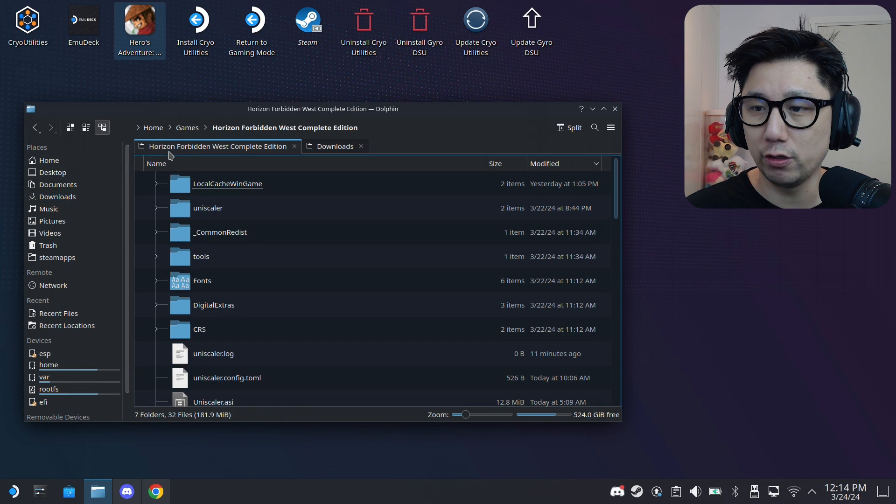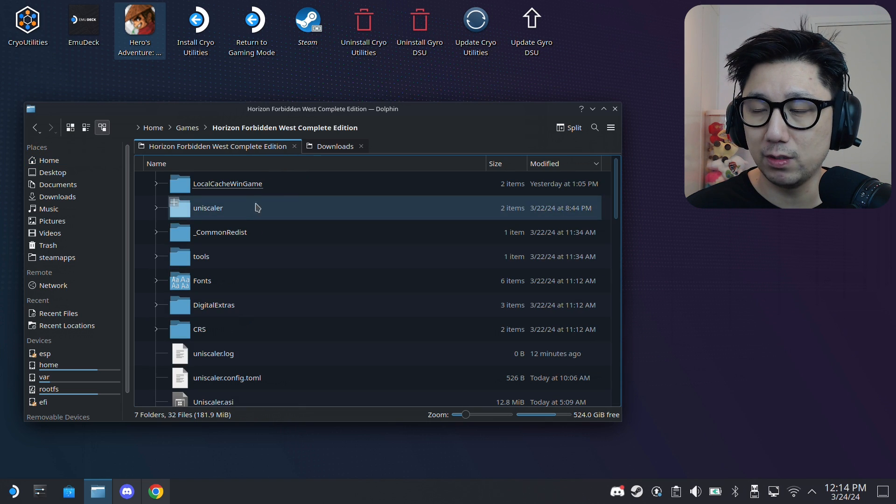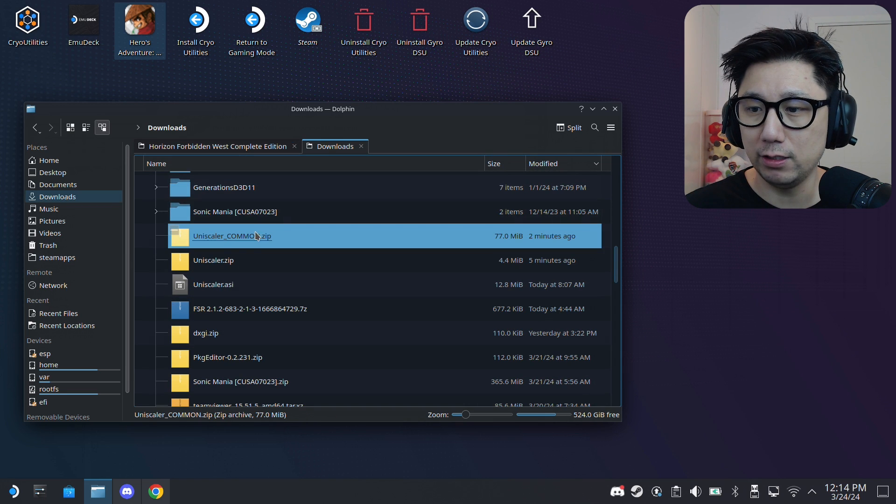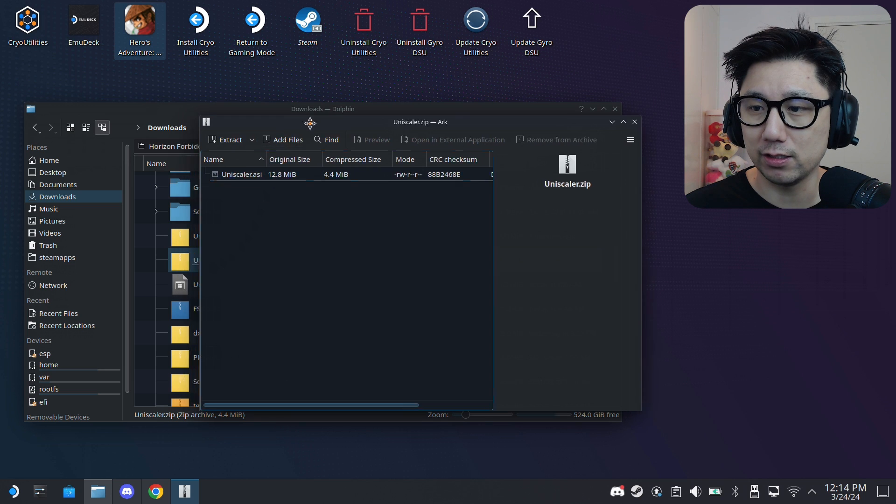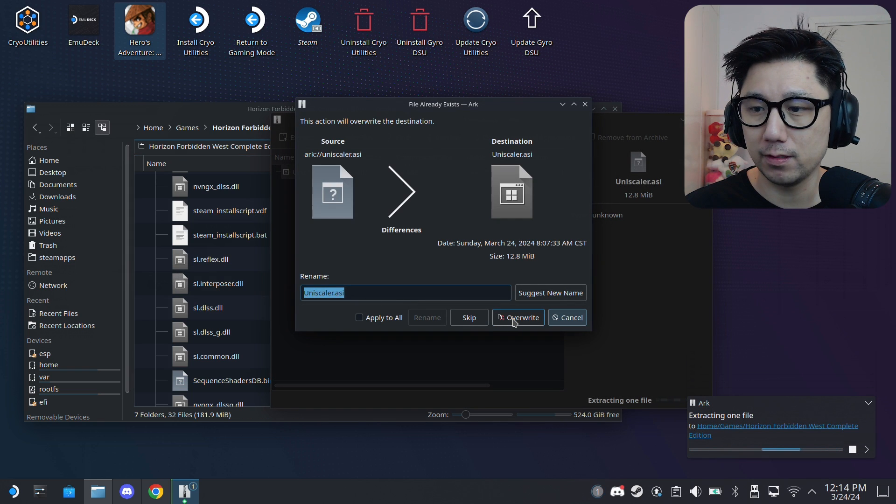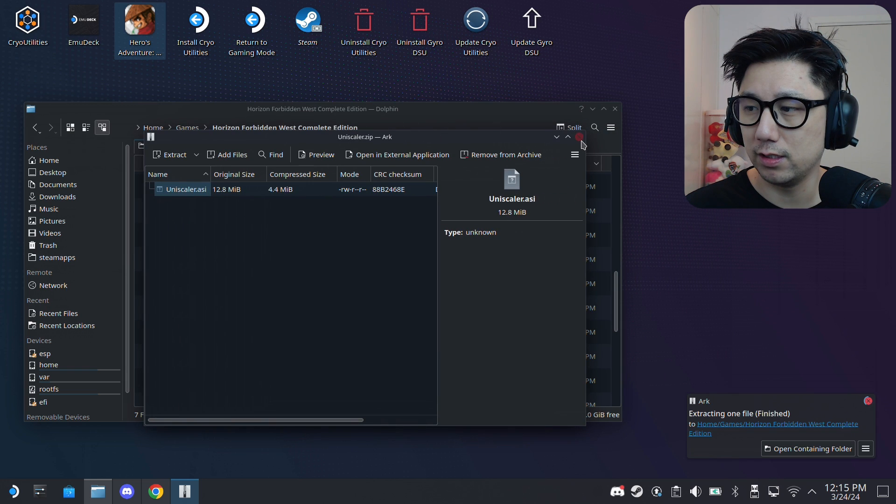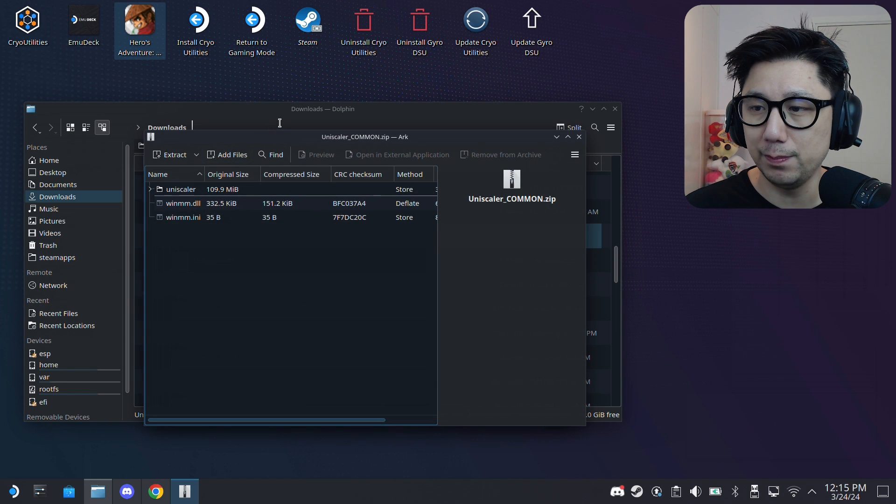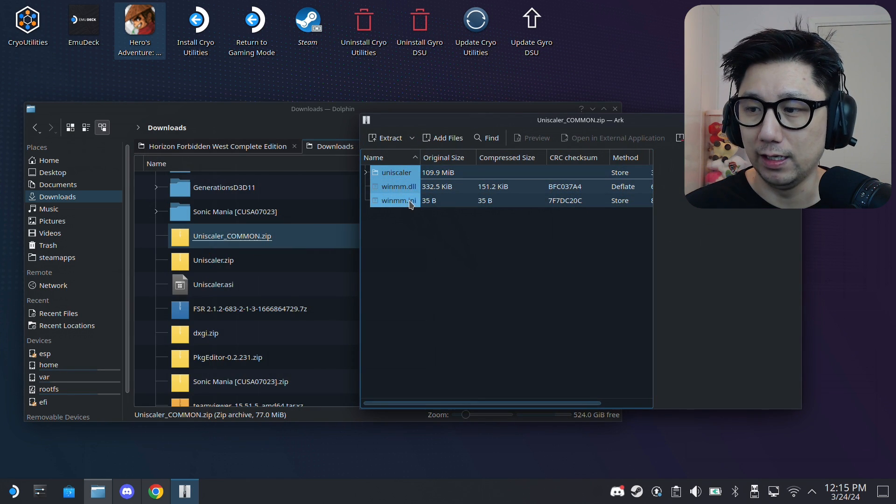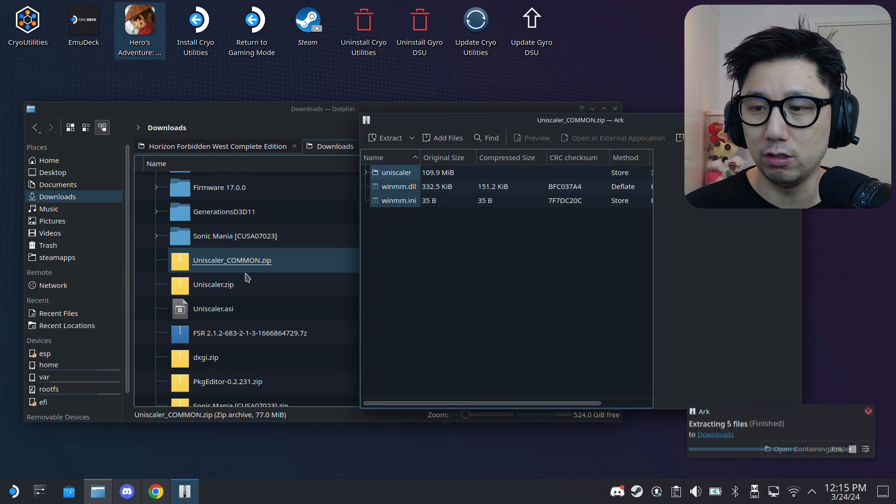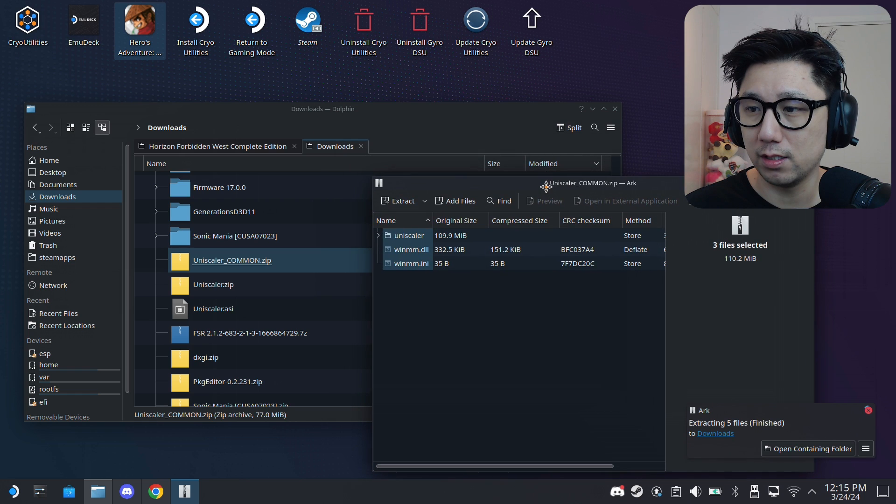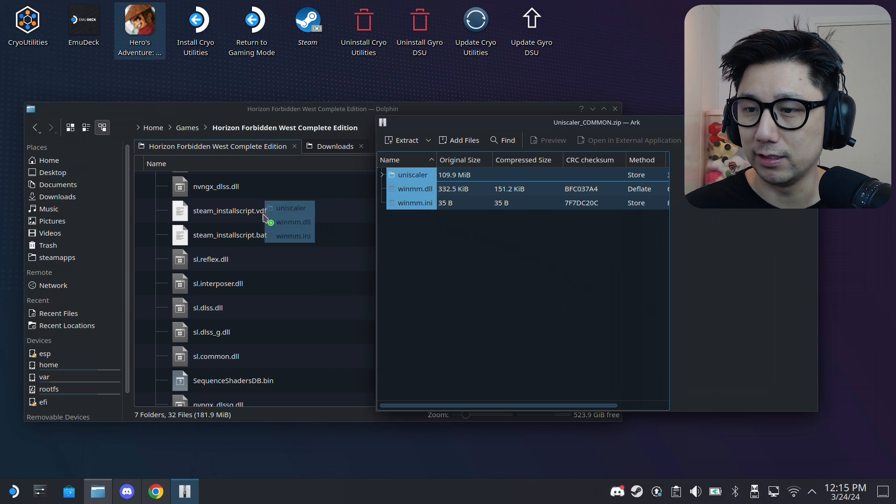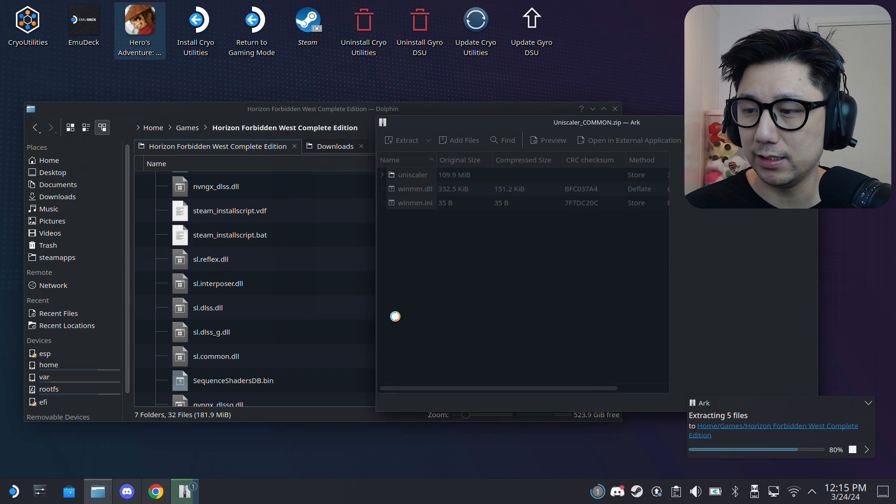I've already done that just now so I'm not going to do it again. And then you need to locate your game - my game is right here in games, Horizon Forbidden West Complete Edition. This is where we're going to put our mod files. You need to extract Unscaler.zip, you need to extract this to the game folder. So I'm going to replace the old version that I just used, this is the latest one, preview 3. And then Unscaler common.zip, you also need to extract these: the whole thing. So winmm.dll, winmm.ini, and also the Unscaler folder. Just drag it all over. Oops, I dragged it to the wrong place. I need to drag it to the game folder. Here it is. I already have it so I'm going to overwrite.